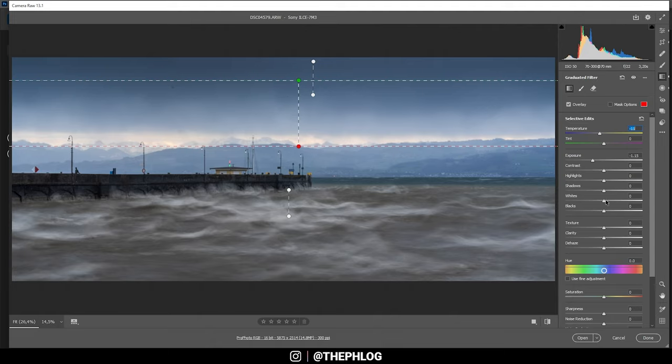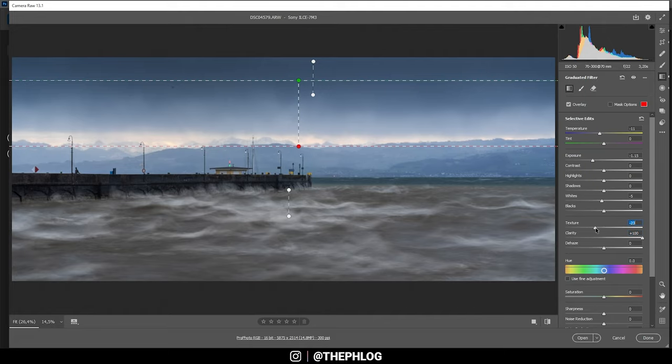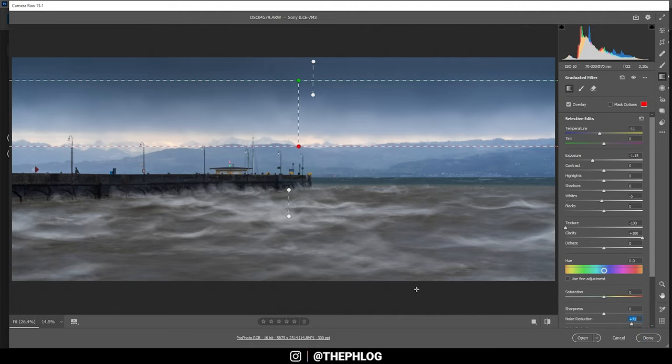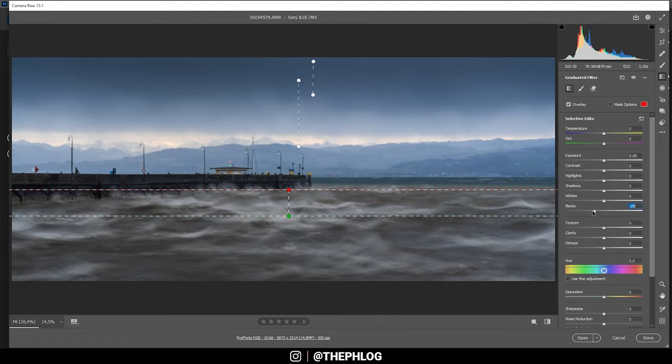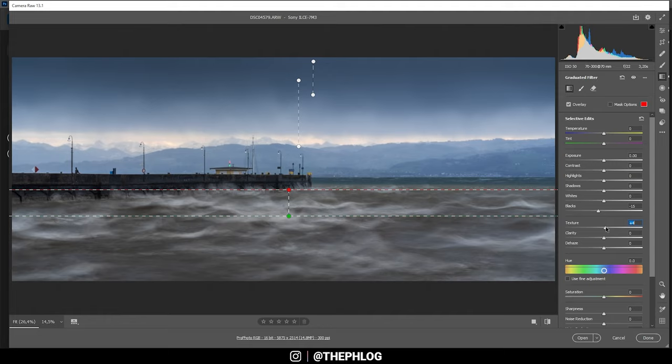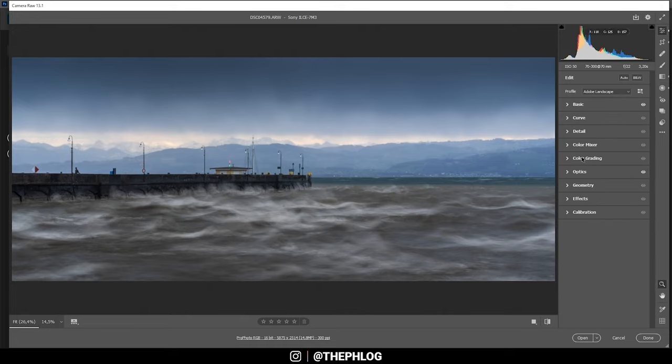Now let's also bring down the whites slightly. And I want to bring up the clarity. And bring down the texture all the way. So we have some less noise in there. I could also apply some noise reduction I guess. Okay nice. Now let's work on the foreground. Again I want to make this slightly darker. In this case I'm dropping the blacks. So the highlights of those waves are staying bright. Then let's add some texture and some clarity. And this looks pretty cool. Okay I guess that's it for the graduated filters.